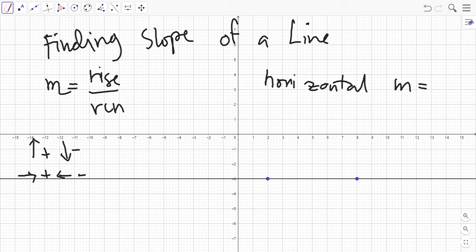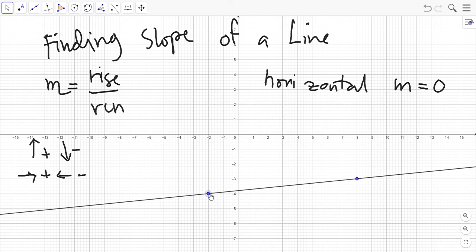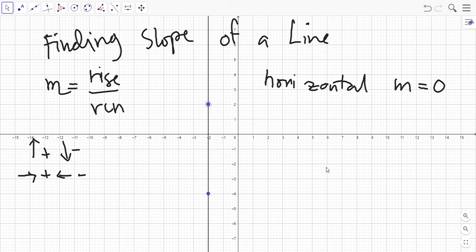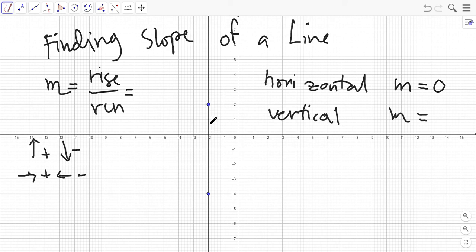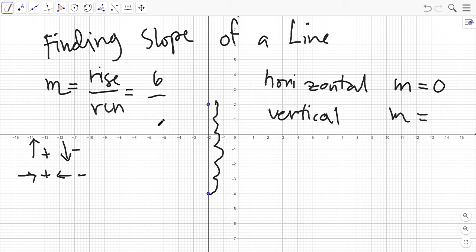What about a vertical line? Let's find its slope by counting. The rise is one, two, three, four, five, six — six units. But the run would be zero because the points are already aligned on the x-axis. Dividing six by zero gives us an answer of undefined, because you can never divide by zero.